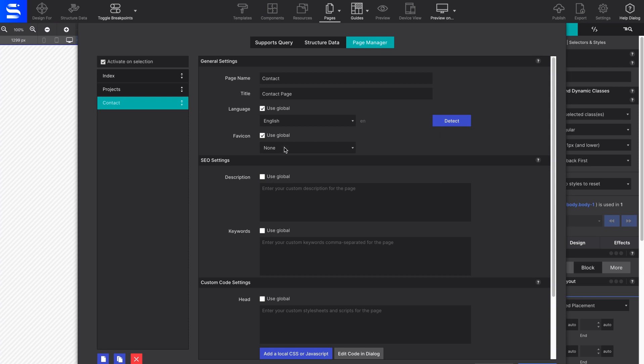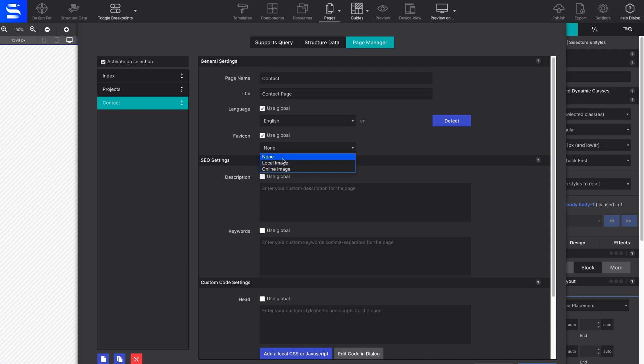This way, you don't have to reconfigure common information over and over again. The favicon option allows you to import a graphic so that it appears in the web browser tab when your site is opened.